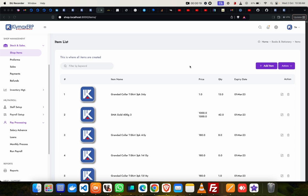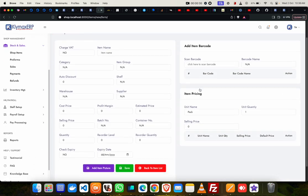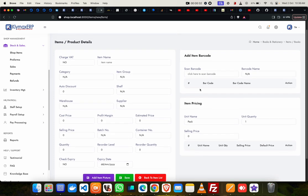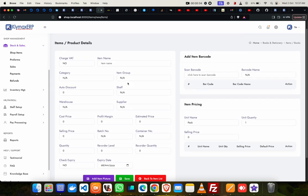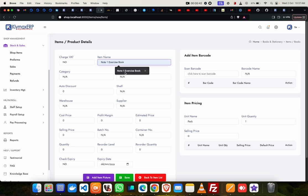Go to the add item button on the right-hand side of the screen. Click on it, and you're given a fresh form that you have to fill. We'll start from the top. Let's say, let's note one exercise book.